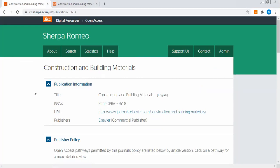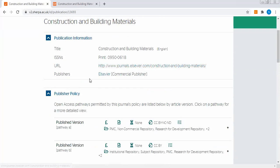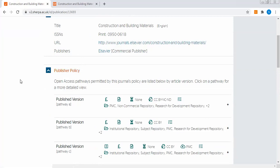Taking the journal title, it gives information about the journal - for example, the title is Construction and Building Materials, its ISSN number, its URL, and the web link from which you will get online access to this journal and the publisher.